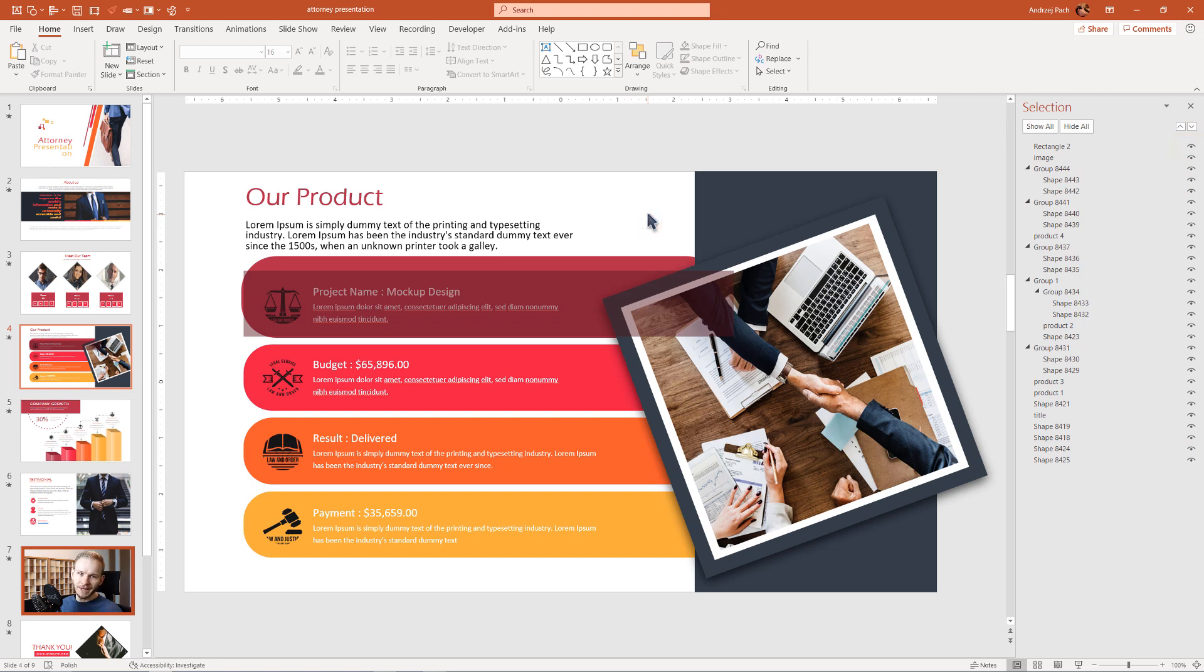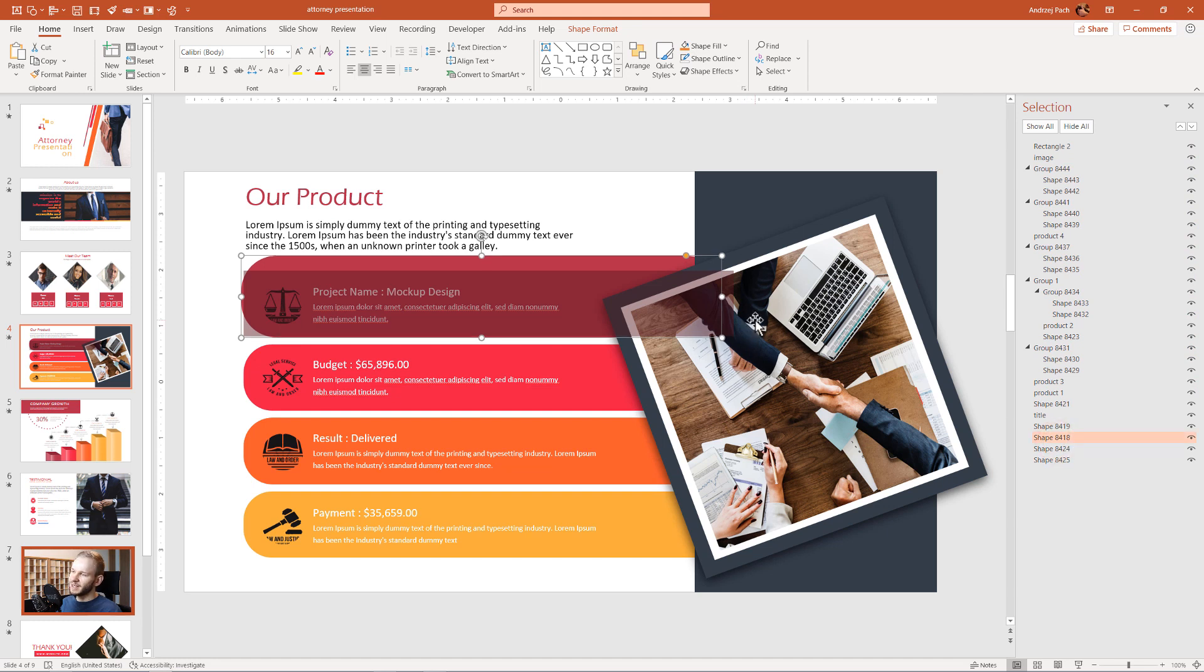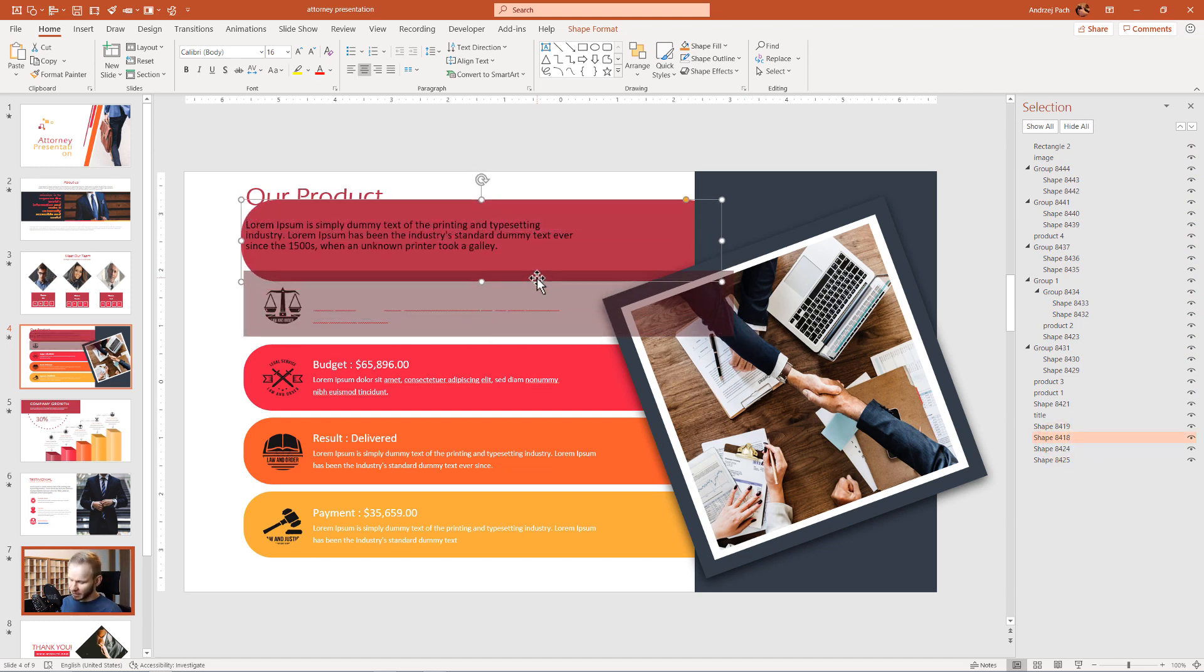If you don't want to deselect anything, we've learned now how this object is named so we don't need to search for how to click it. We can simply go to the Selection Pane, navigate to shape 8418, and we have it instantly selected.